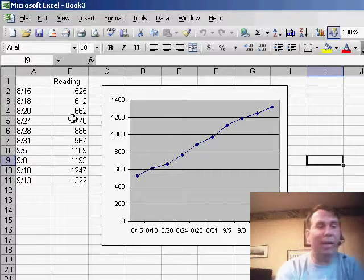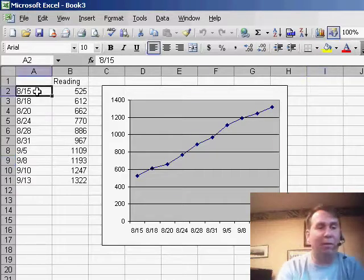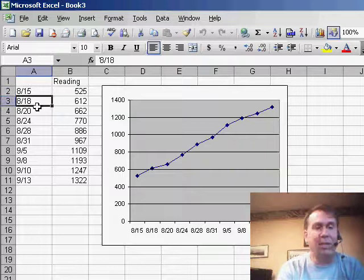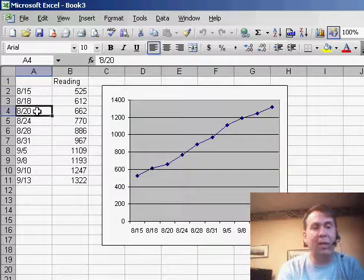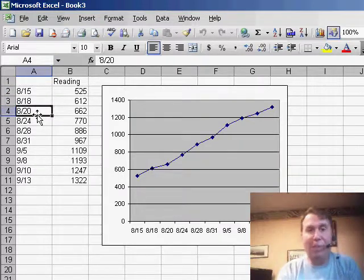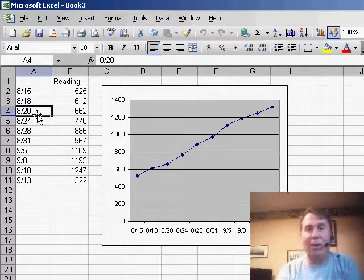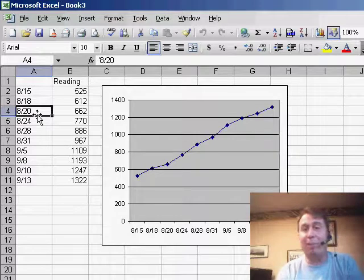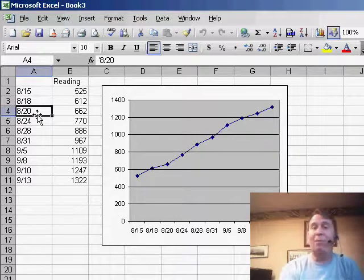So he had a series of dates here, August 15th, August 18th, August 20th, and when he created the chart, it's not leaving blanks along the horizontal axis for the missing dates. He says, is there any way to fill that in?